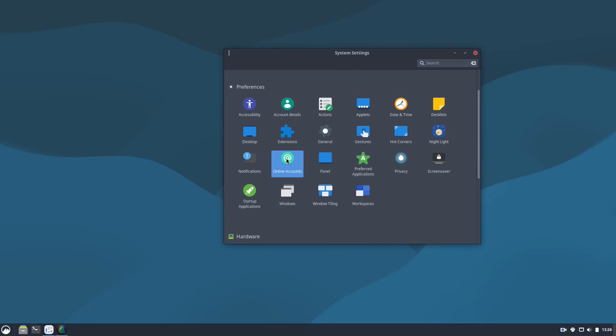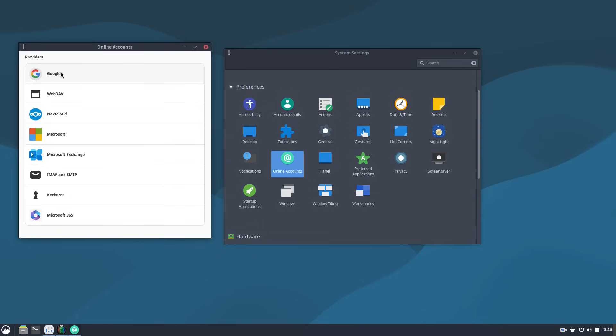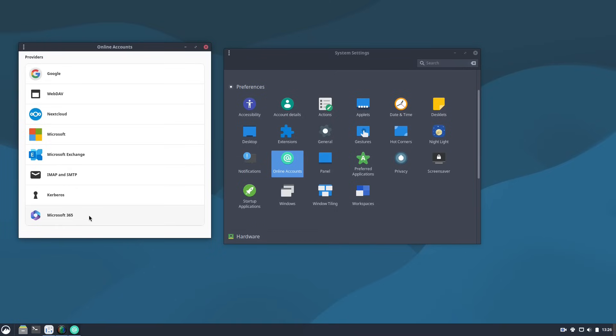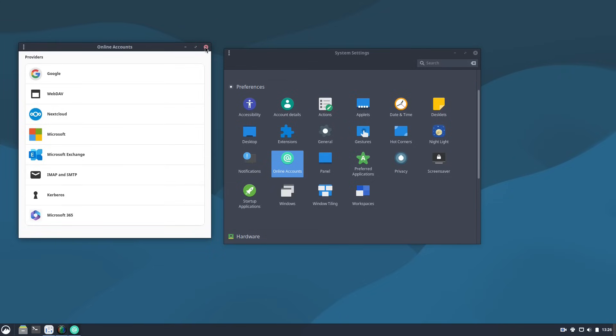We do have online accounts, however, let's see what we have. So we have Google, we have basic WebDAV, Nextcloud, Microsoft, we have Microsoft exchange, IMAP and SMTP, Kerberos and Microsoft 365. So you have a wide variety of applications here available to you. If you're looking at using online accounts and many people are, whether you're more privacy focused like myself, Nextcloud, or you've sold your soul to the devil like Microsoft. I know I'm kidding. I'm just being facetious. But it is good that you can come in here and you can install any of those types of accounts.